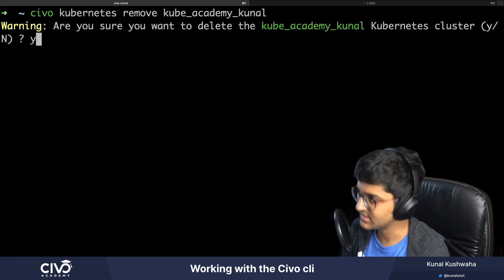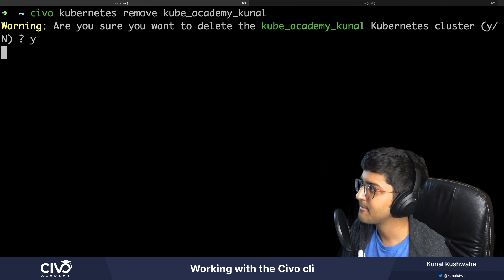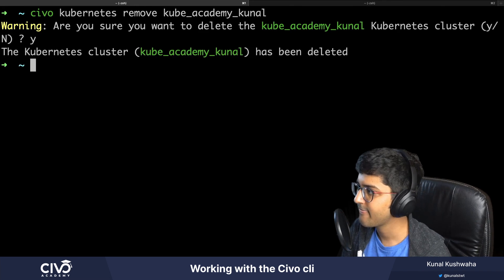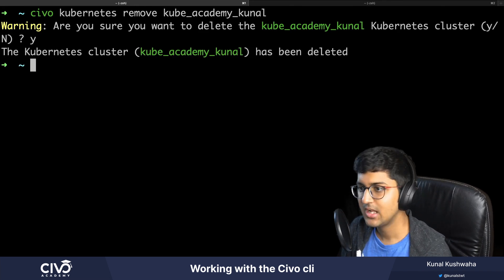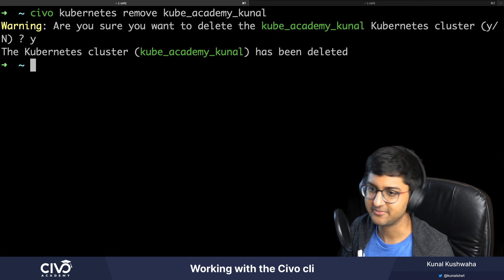And you can see it has been deleted. Thanks a lot for watching.